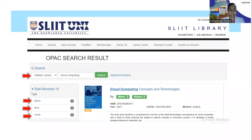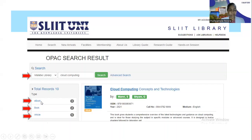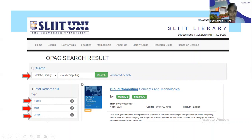I'm going a little fast because you likely know this already, but the chat room is open for questions and we can have a discussion at the end. When you search the keyword 'cloud computing,' you'll see 10 records: three ebooks, two books, and five articles — giving you a complete picture of what the library holds on that topic.